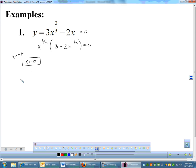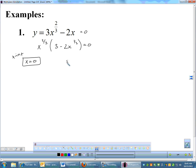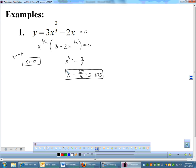Keep them labeled because eventually you'll get x equals something as a critical number or a possible inflection point. So when you write x equals something, make sure you label what's happening at that x-coordinate. The next one: three minus two x to the one-third equals zero. Move the three over and divide by negative two. That gives me positive three-halves. x to the one-third — cube both sides — gives me 27 over eight, which is 3.375. So there's another x-intercept. To get my y-intercept, plug in zero for x: y equals zero. So those are my intercepts.